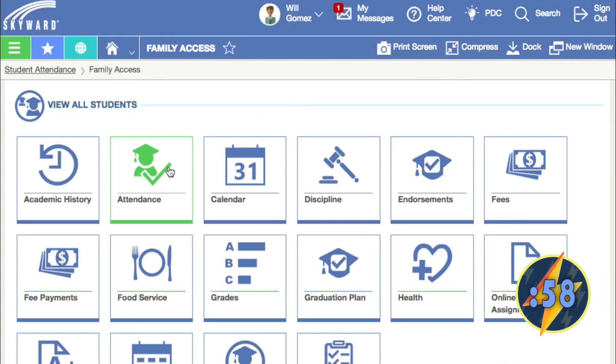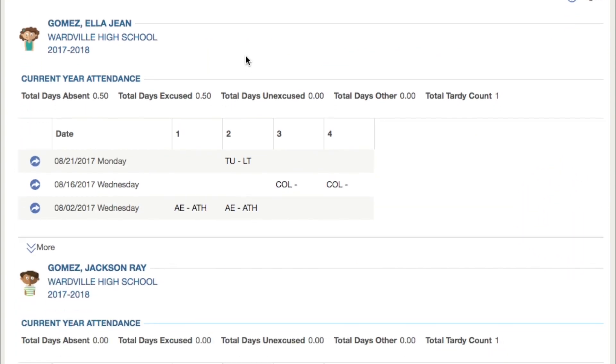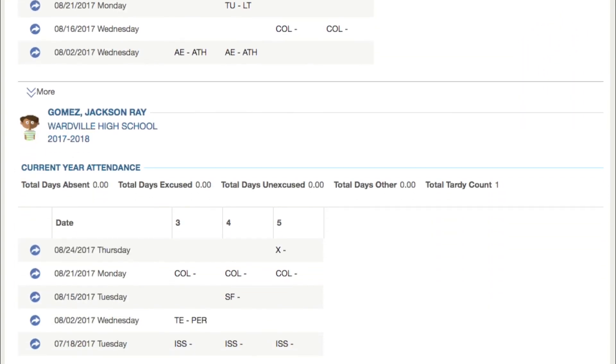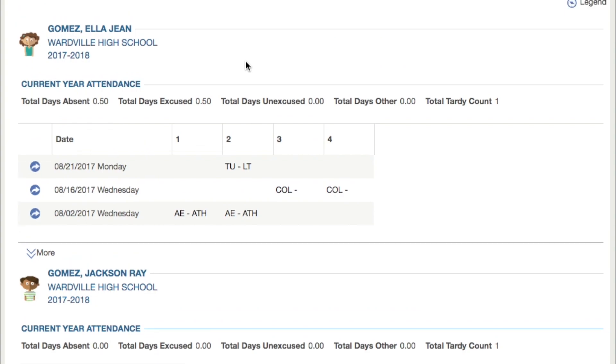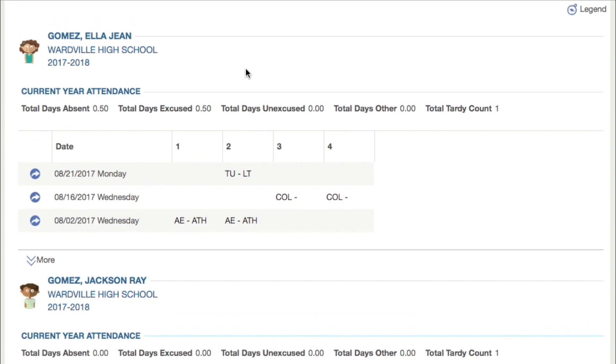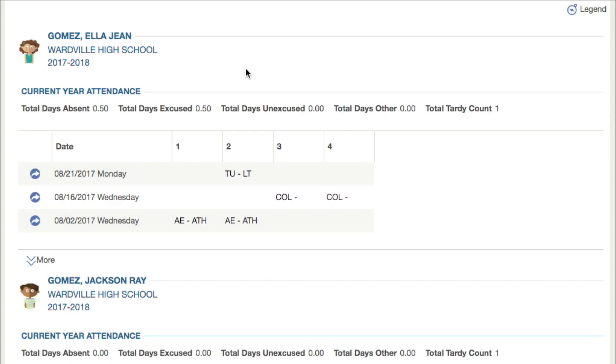Click the attendance tile on your main dashboard. This will pull up a list of every recorded absence or tardy for the current school year, including the total number of days absent, excused and unexcused, and tardy counts.